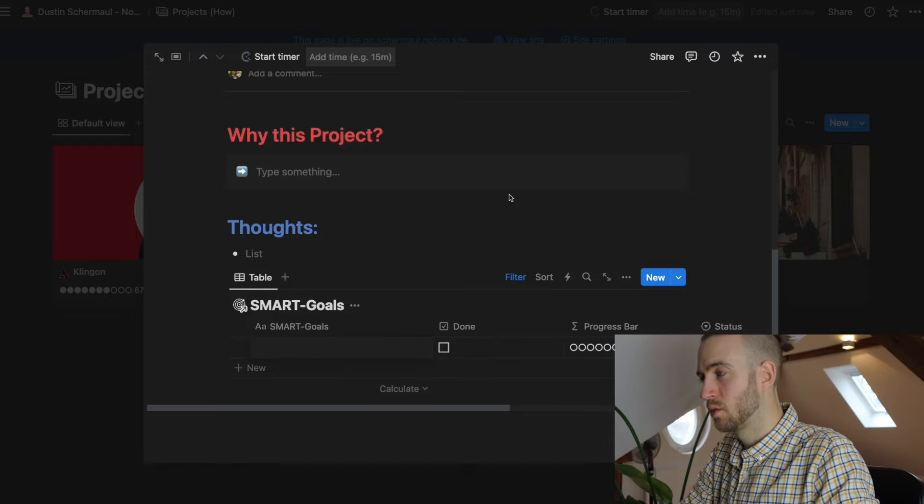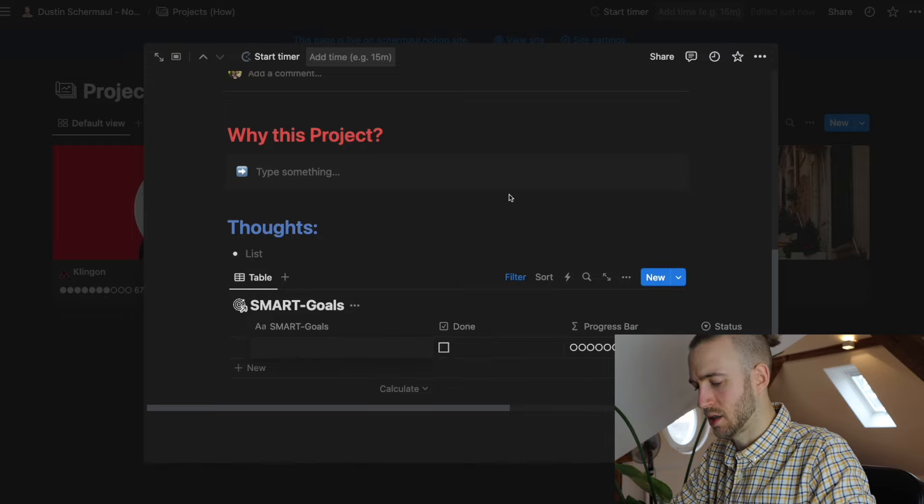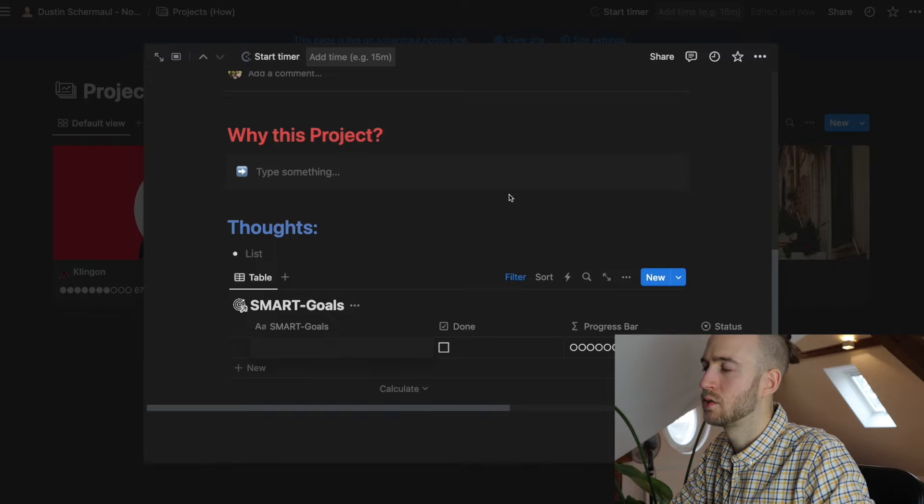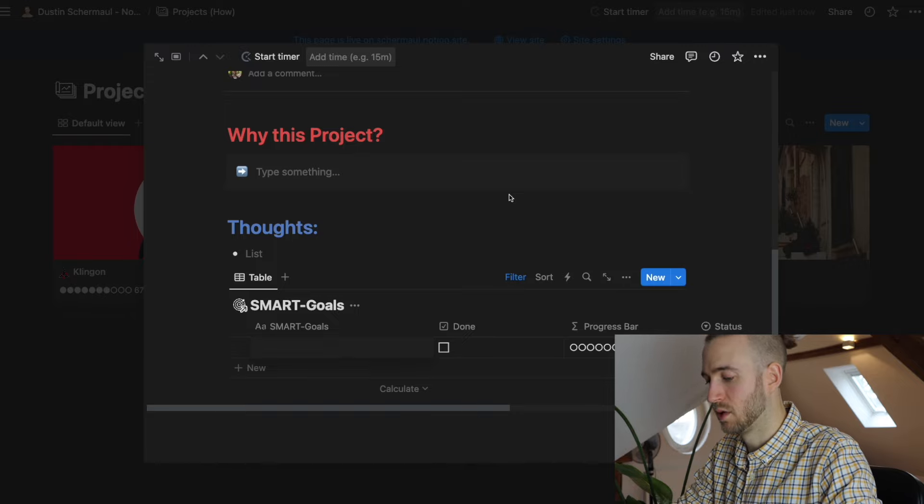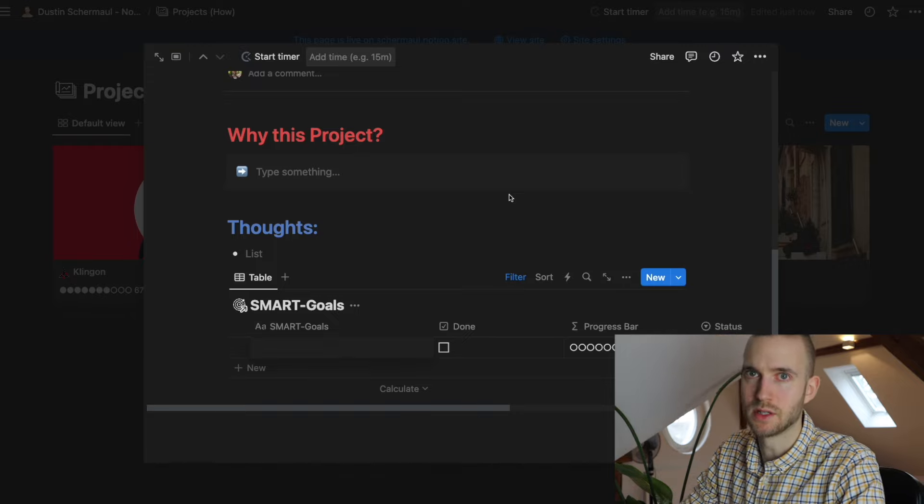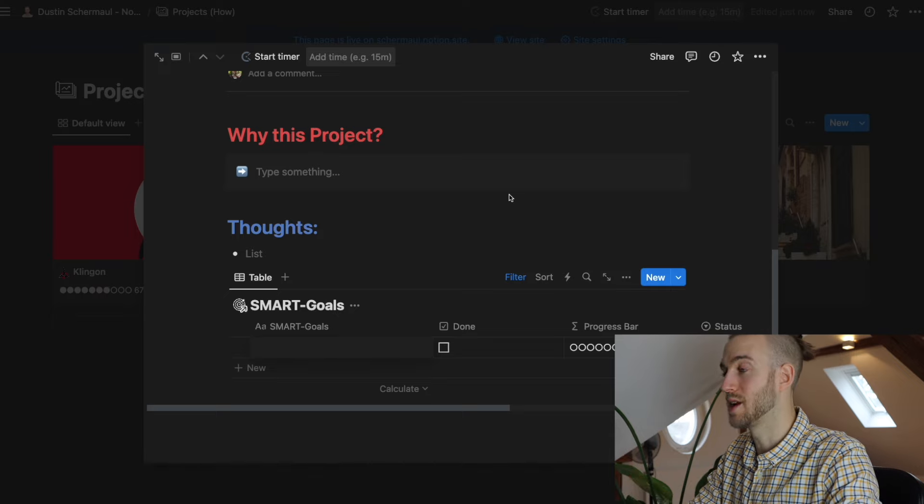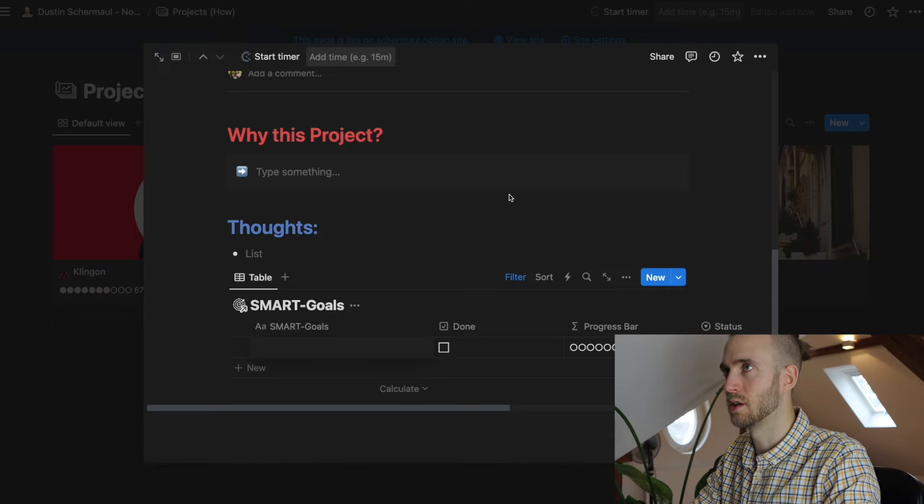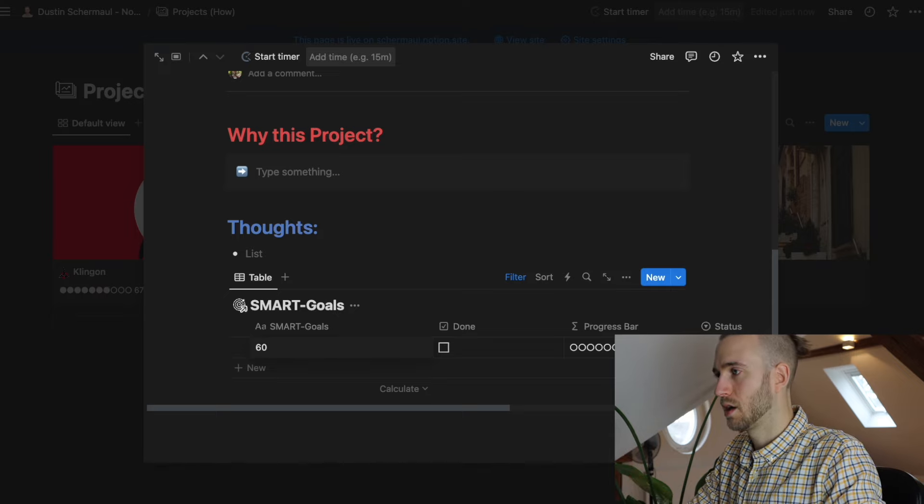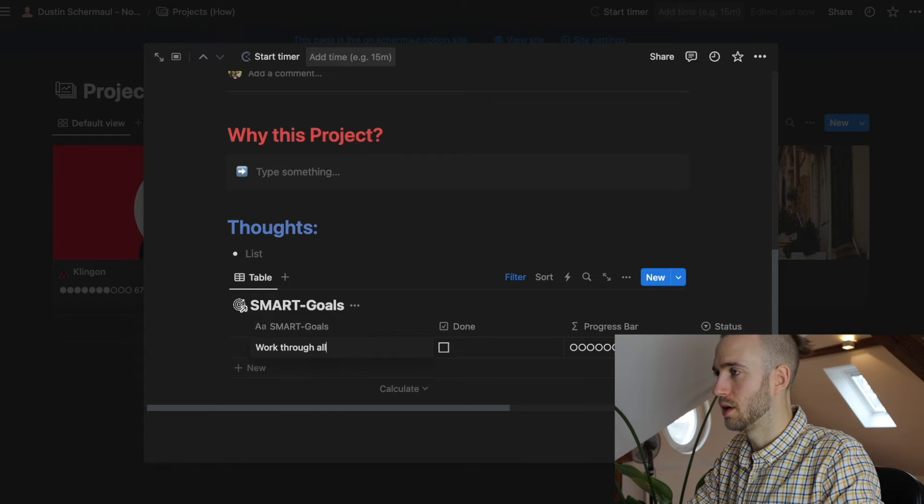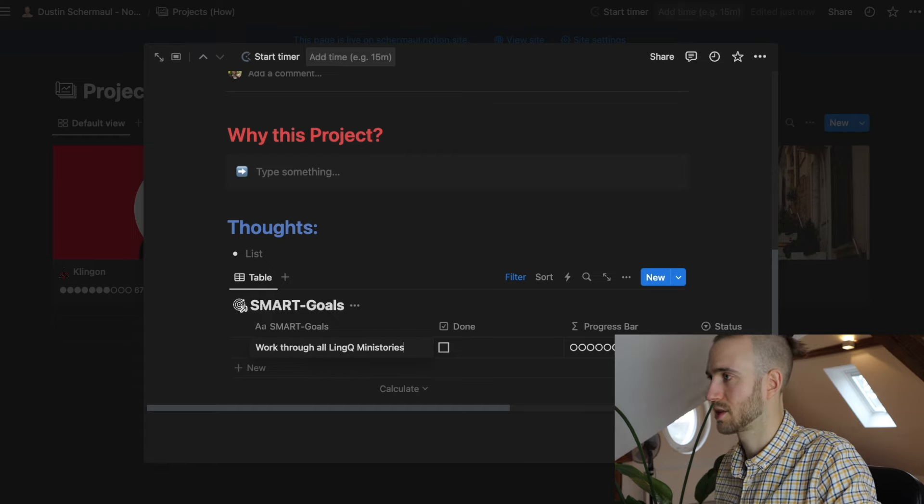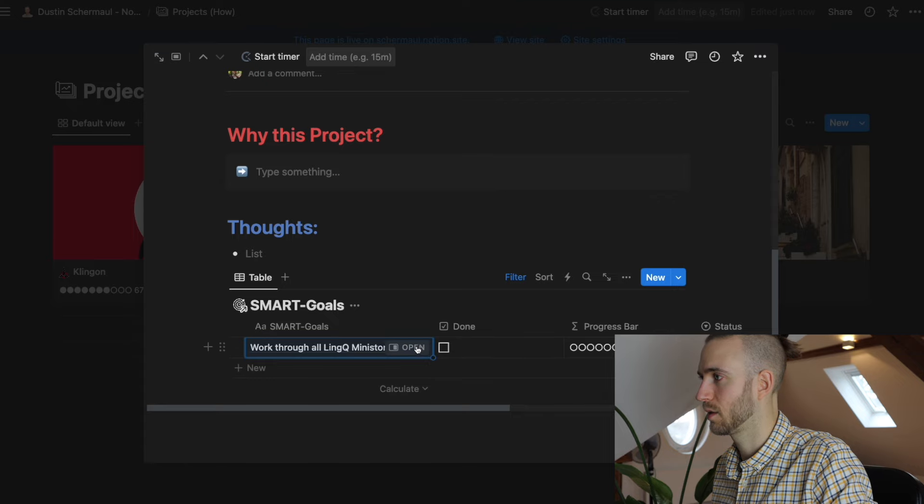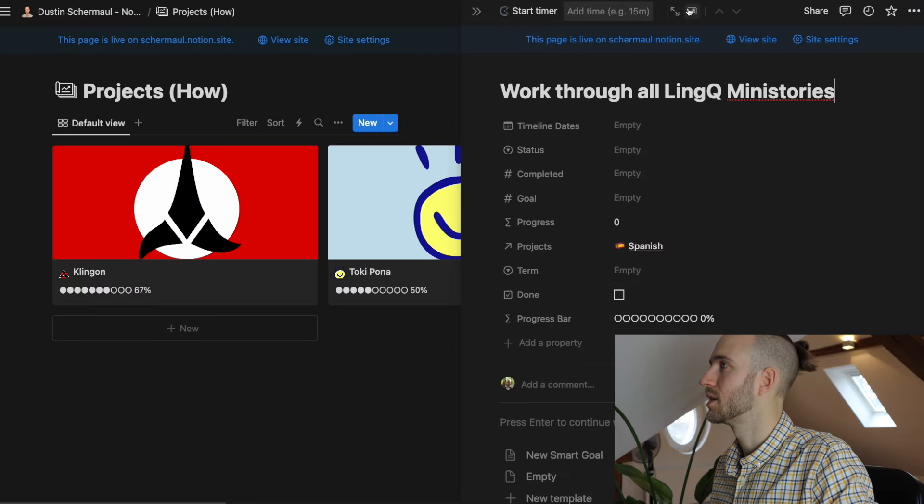Because here you can add now a goal. So let's say I want to learn Spanish and it's a new language. What I really like to do when I'm starting out with the language is to read through the Lingo mini stories. Work through all Lingo mini stories for example.